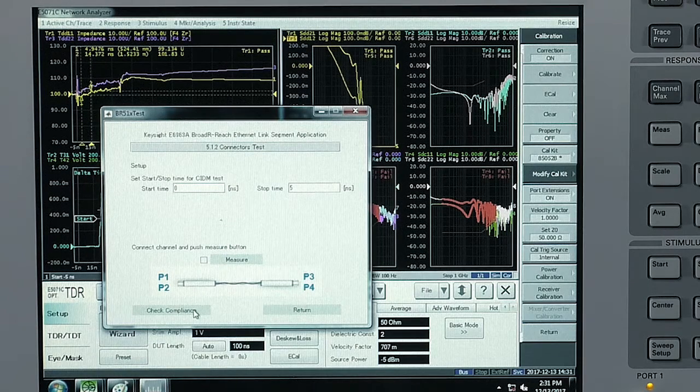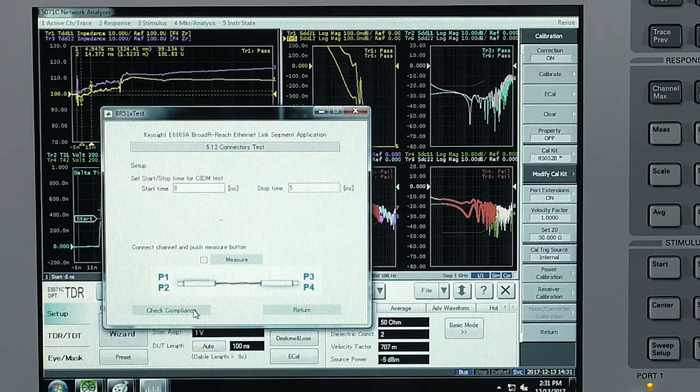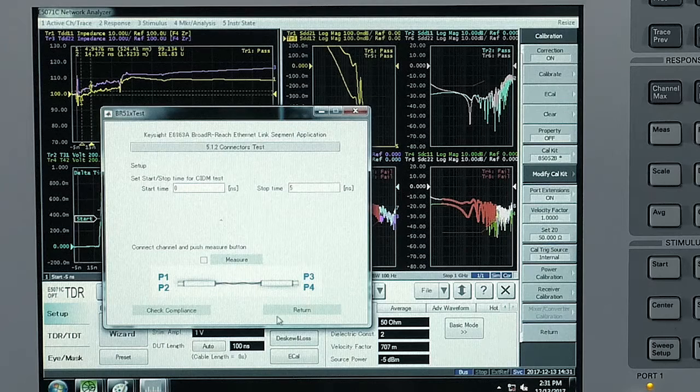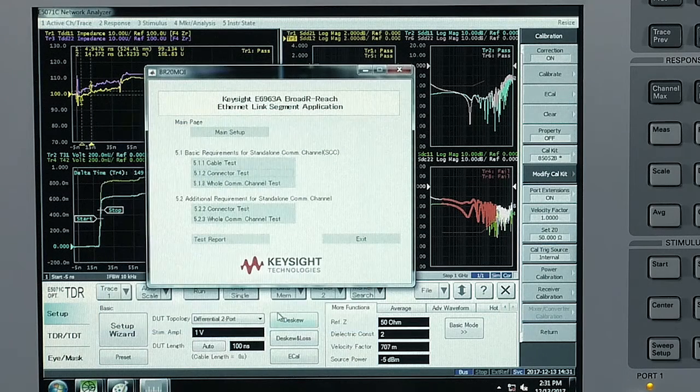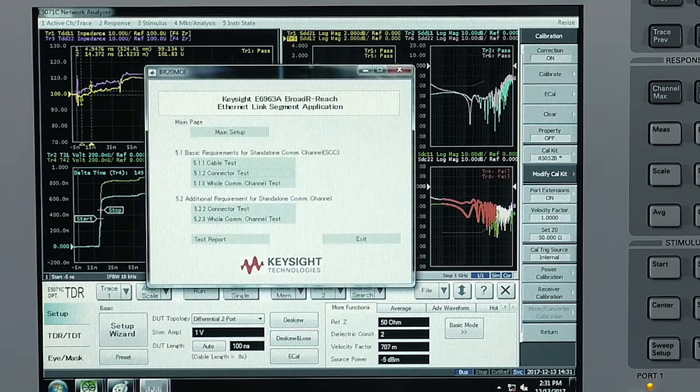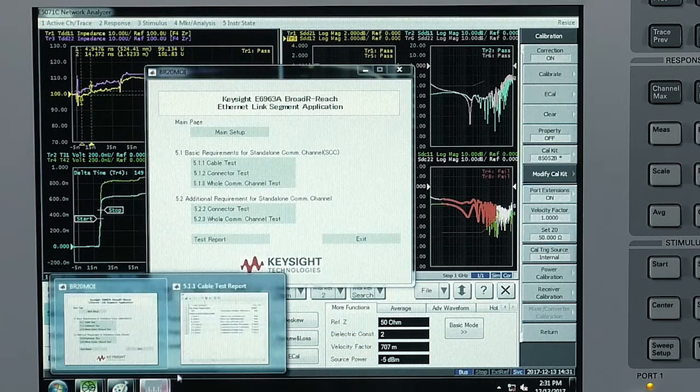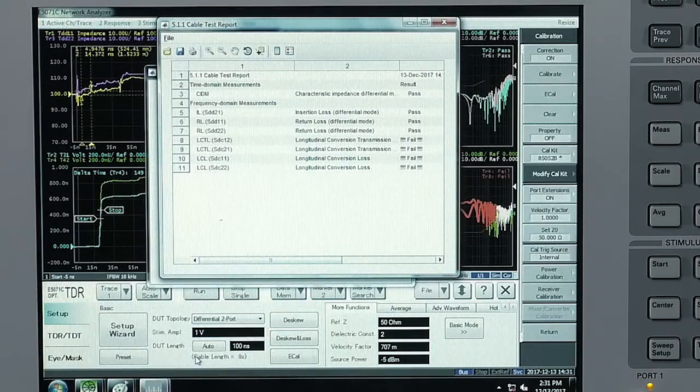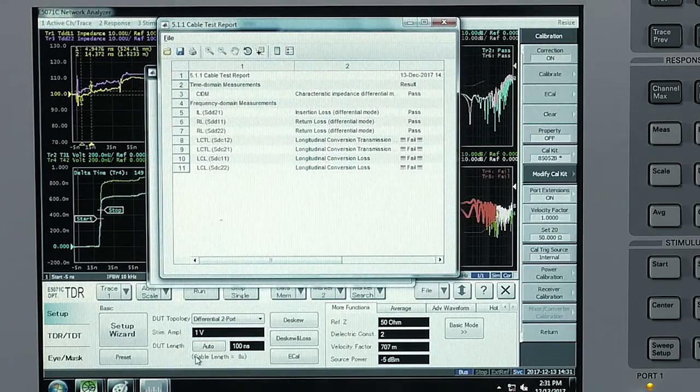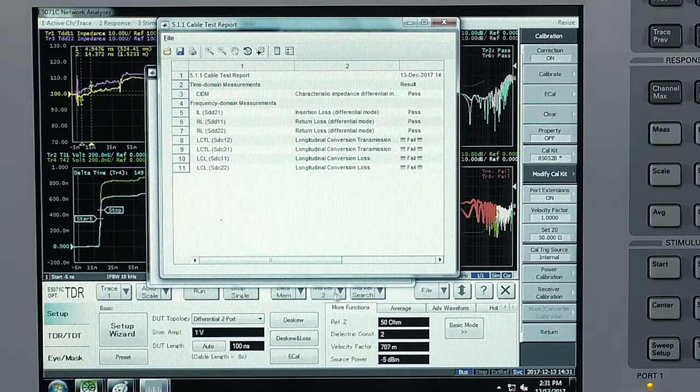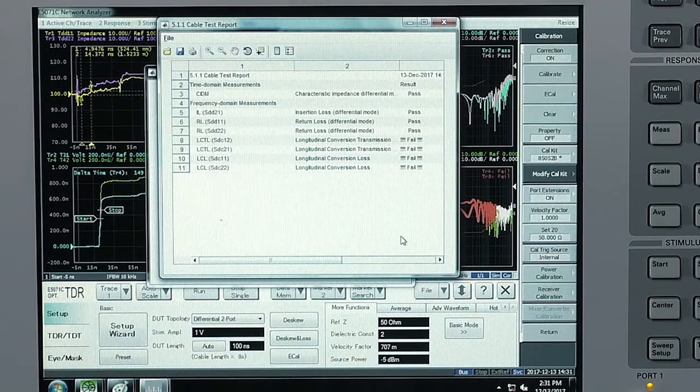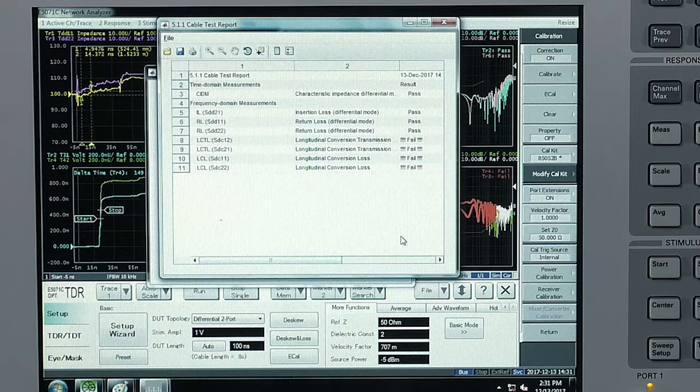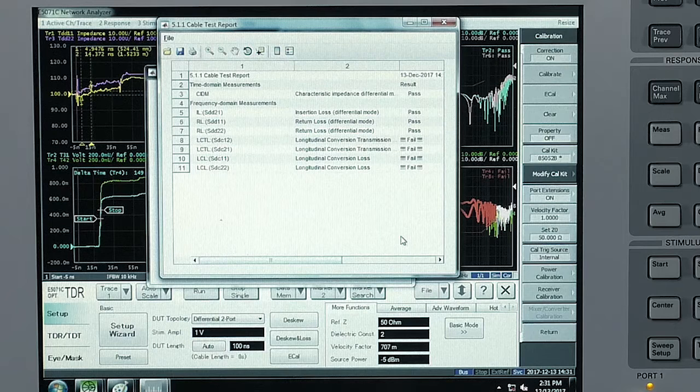That check compliance button would automatically generate a report. I'm going to show you a report that I have previously captured from another test run, and this is from the cable test where you can see the pass-fail results against the IEEE standards.